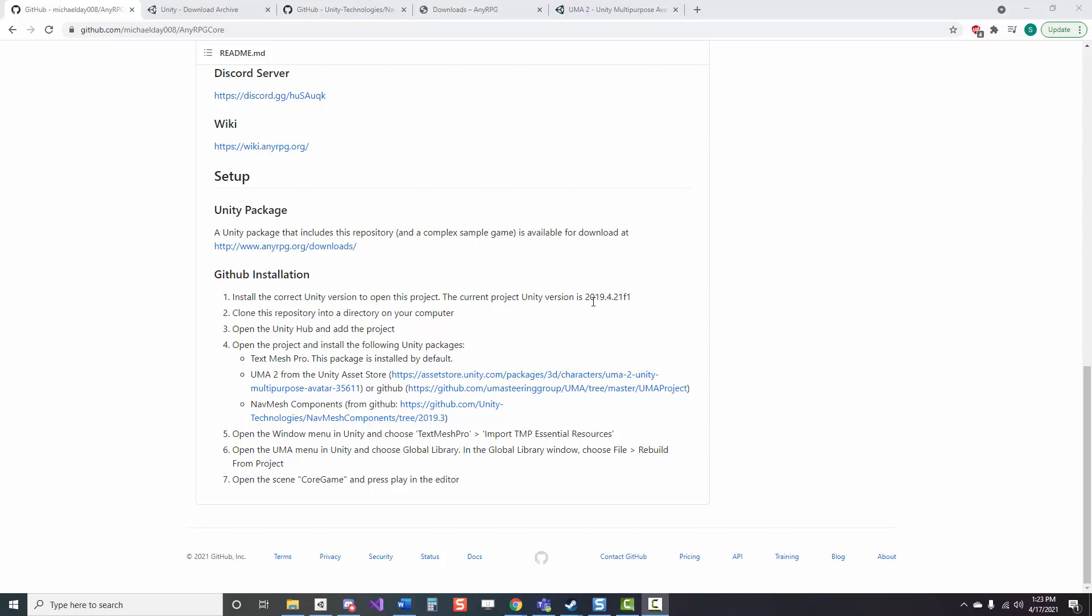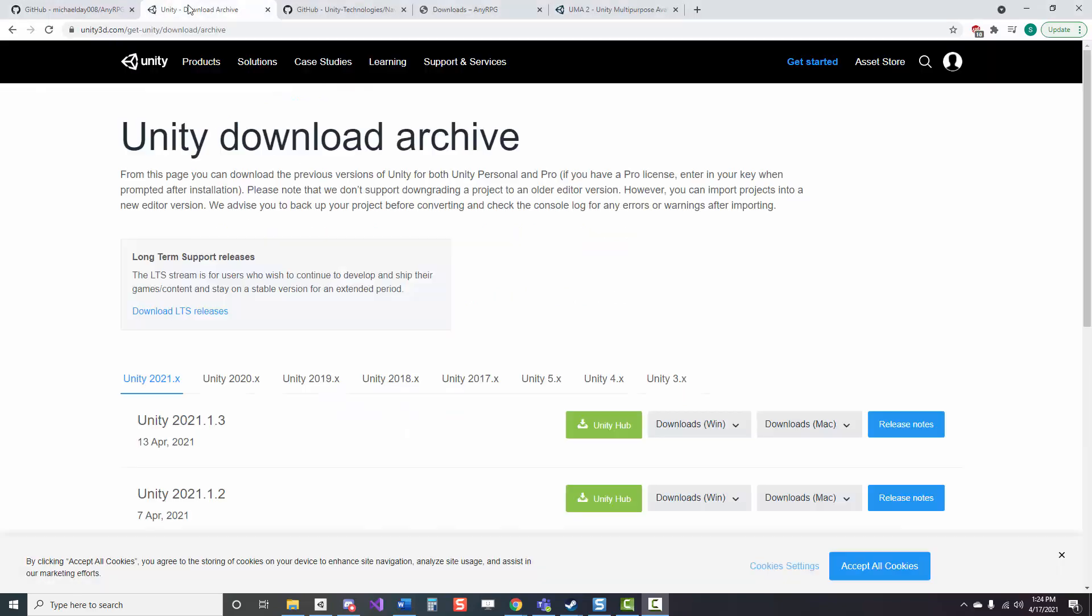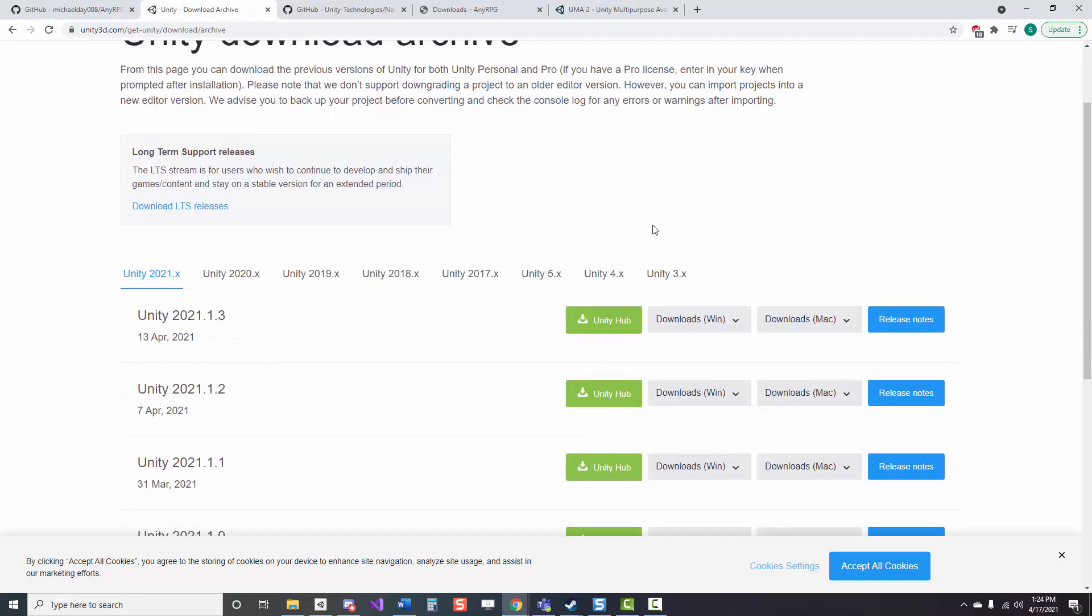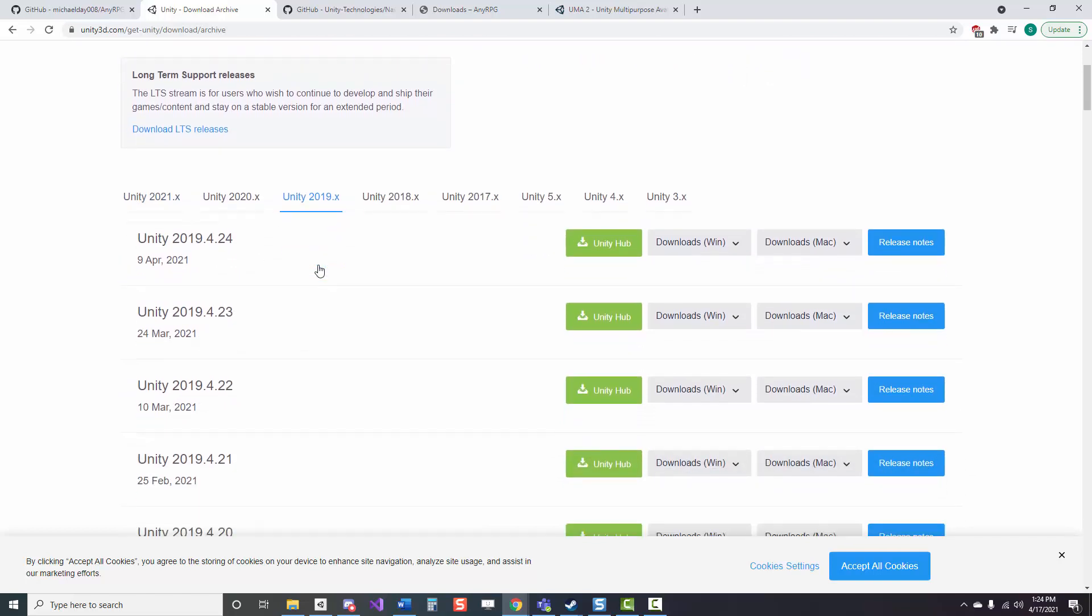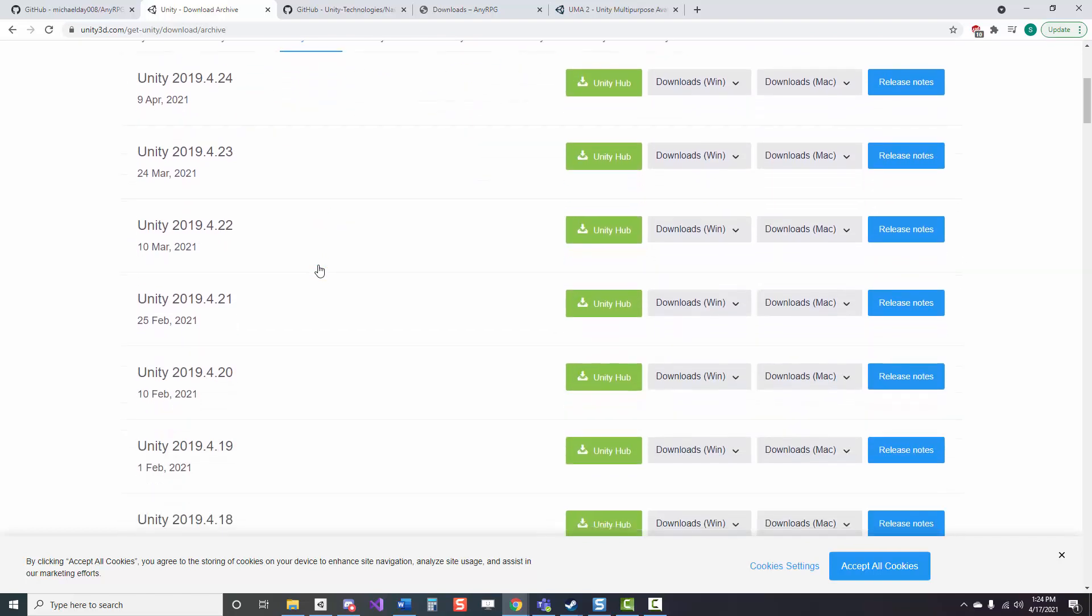Before we actually get into working with Unity, there are three to four things that we need to download first to make it work, one of which being a compatible Unity version if you do not already have it, which is 2019.4.20 and 2019.4.21. Either of those is going to work for you.